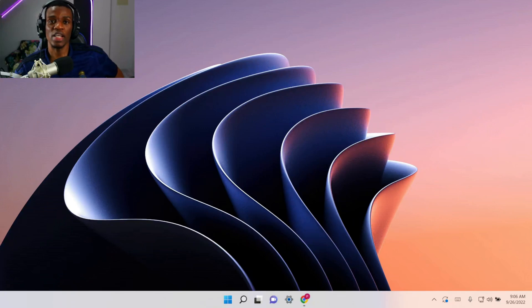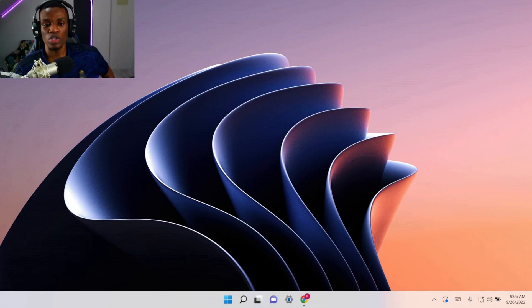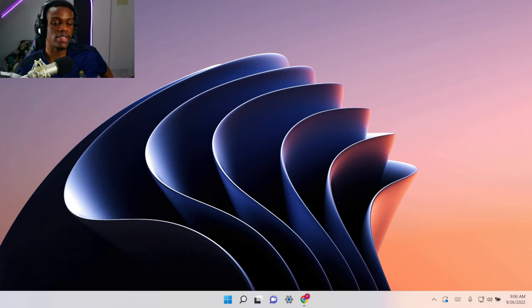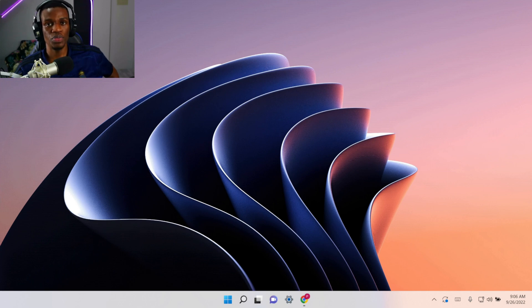Hi guys, I'm Clinton and welcome to my YouTube channel. Hope you guys are having a wonderful day. In this video, I'll be showing you guys how you can go back to Windows 10 from your Windows 11.